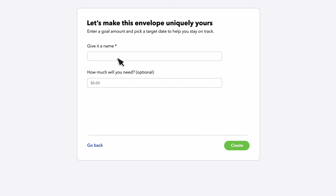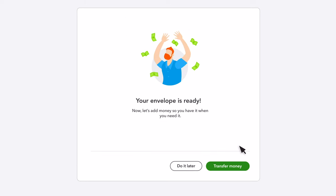Give the envelope a name and choose how much you want to save. Select Create and your envelope is set. You can now transfer money into the envelope or do it later as money comes into your QuickBooks Checking account.